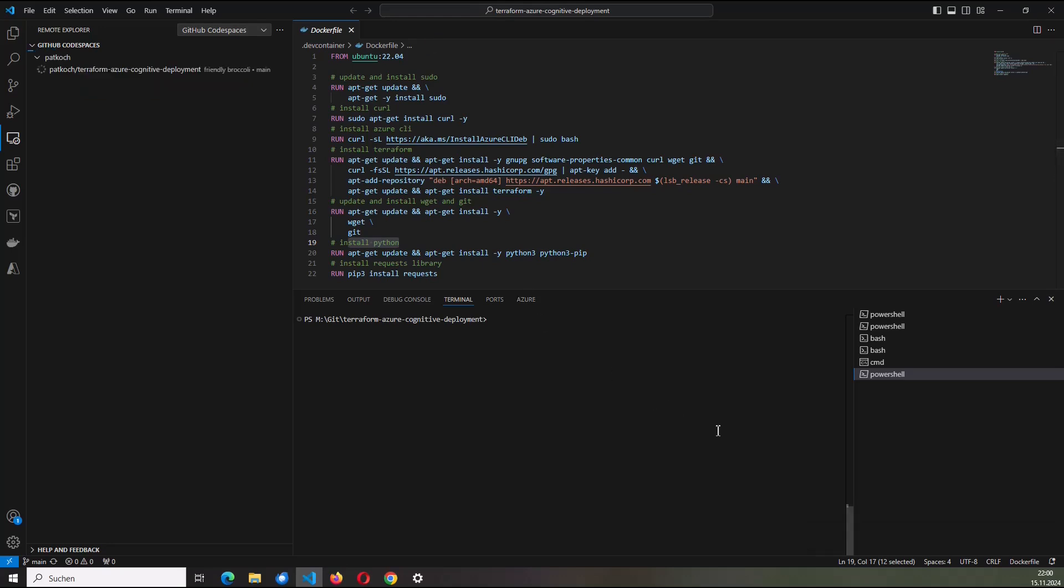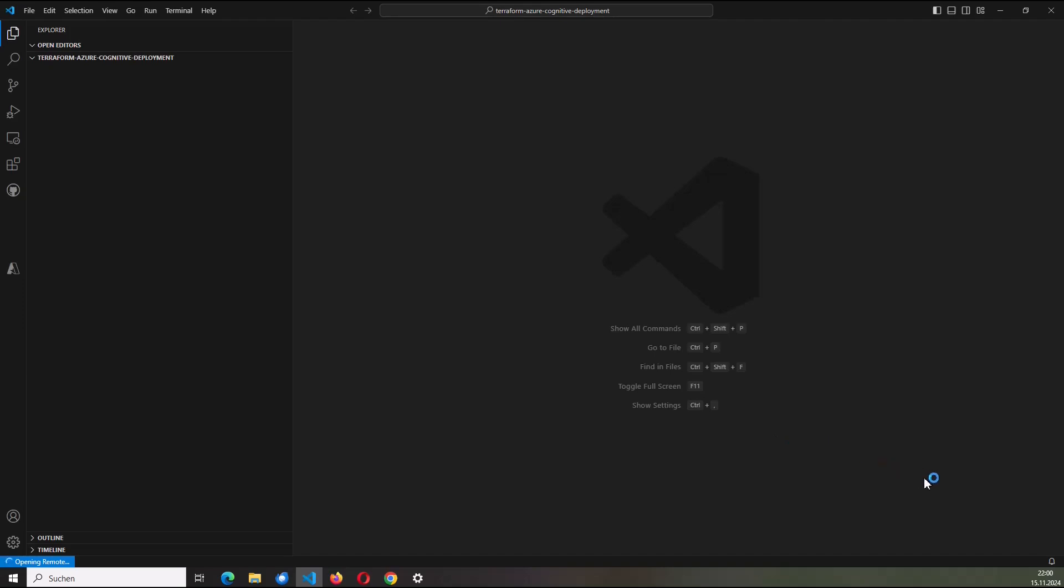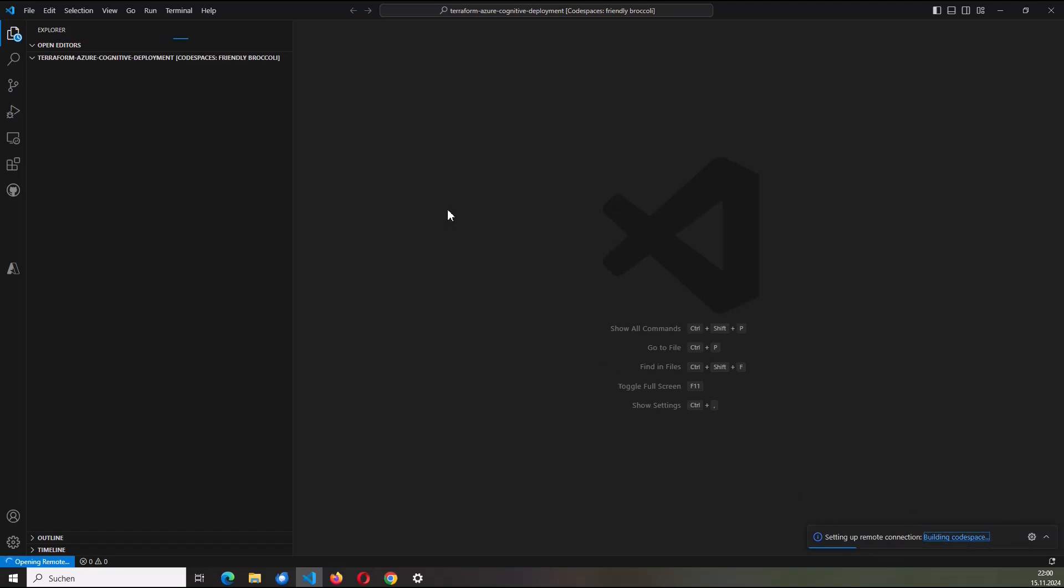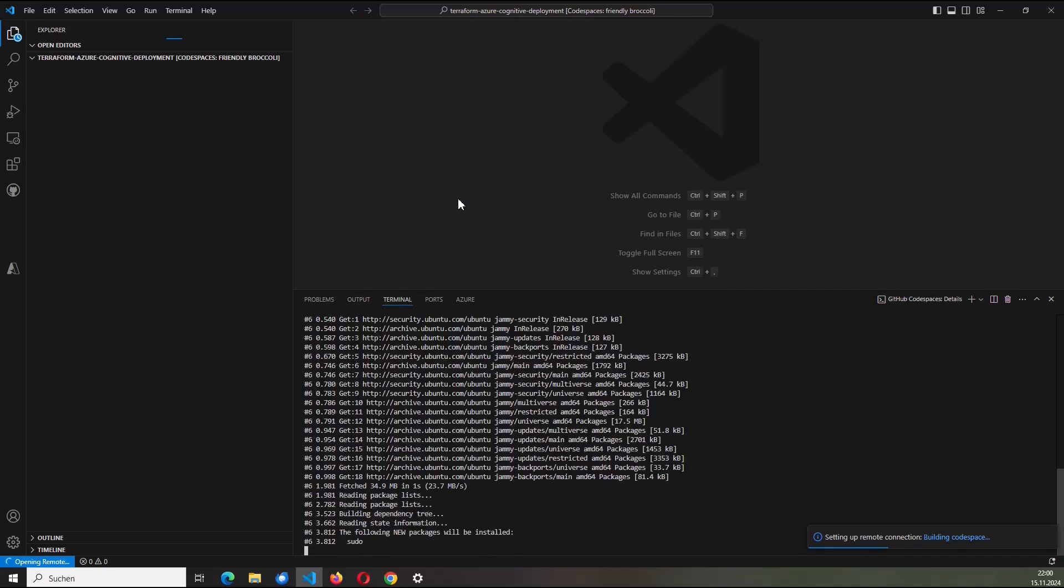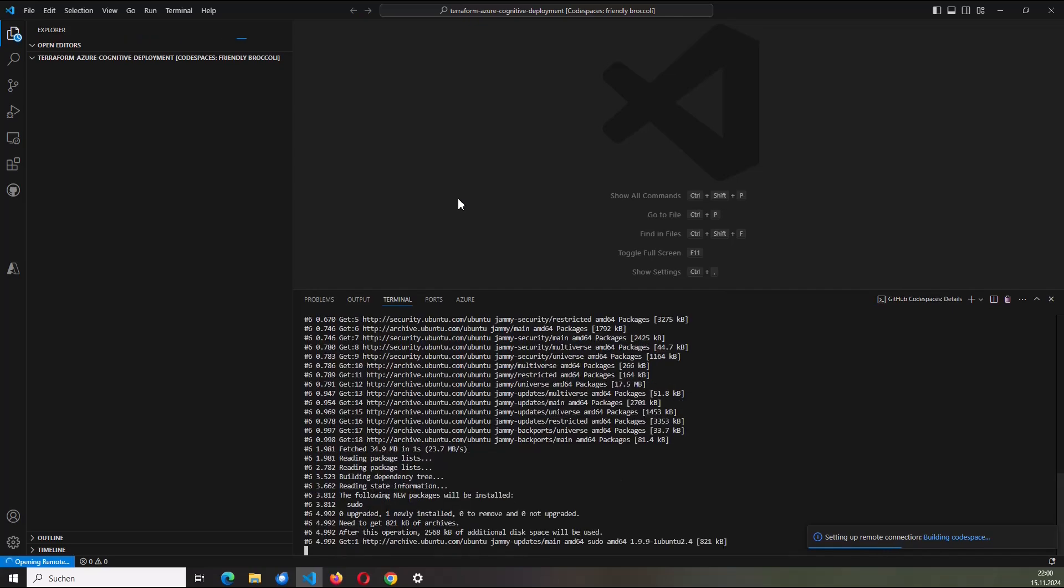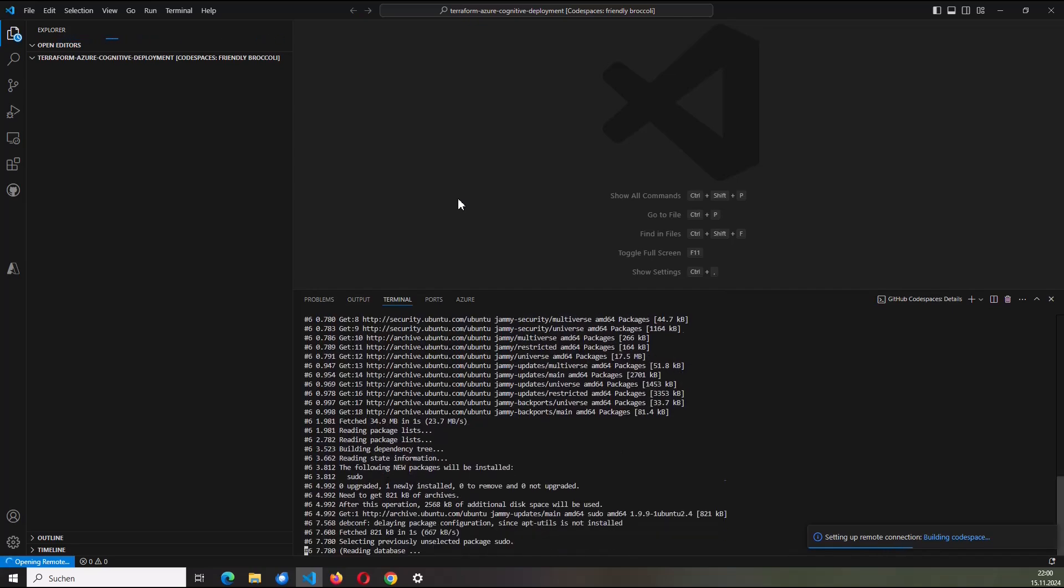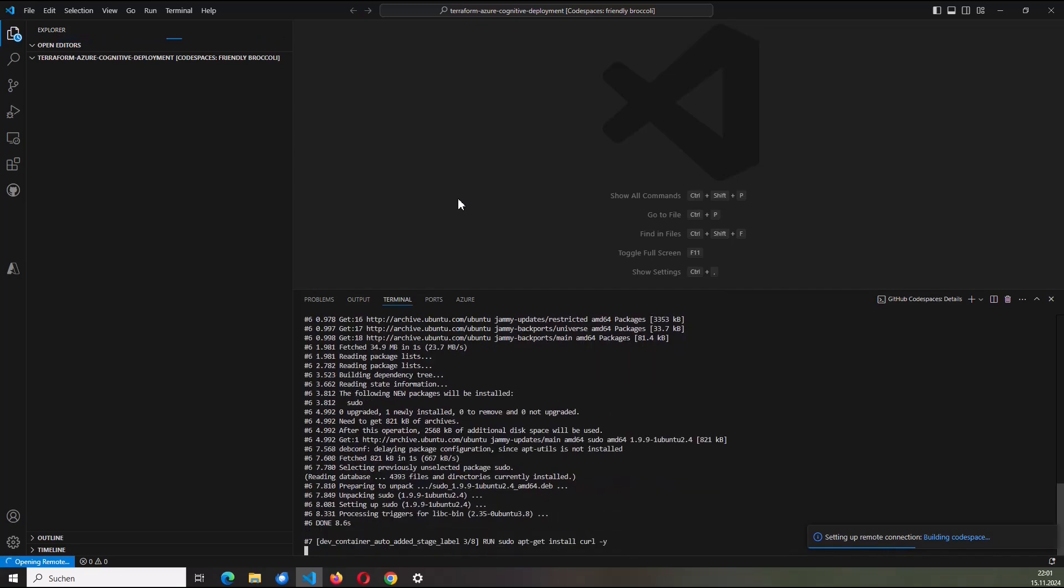And I will choose the two cores and eight gigabyte RAM as an instance. Right here on the red tile. It can be seen that the creation of the development container was started. Here it pops up again. I'm going to click on that to see what's happening.